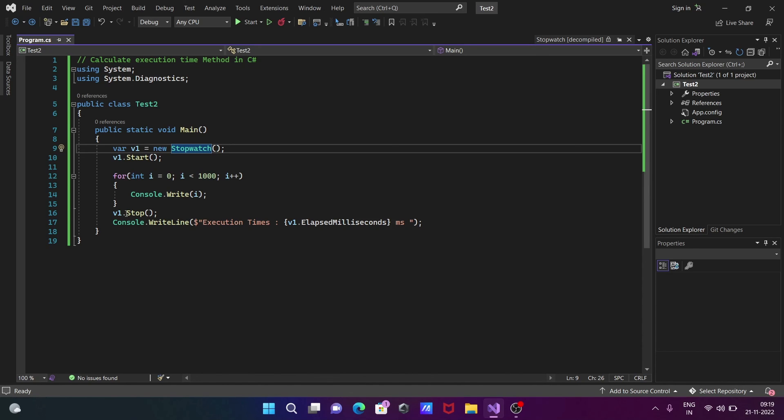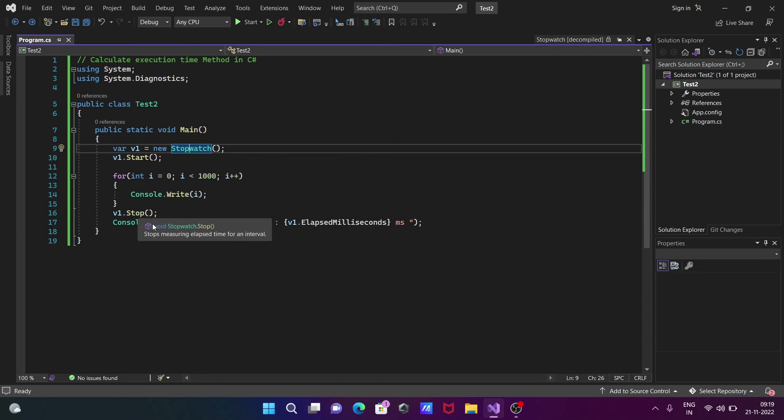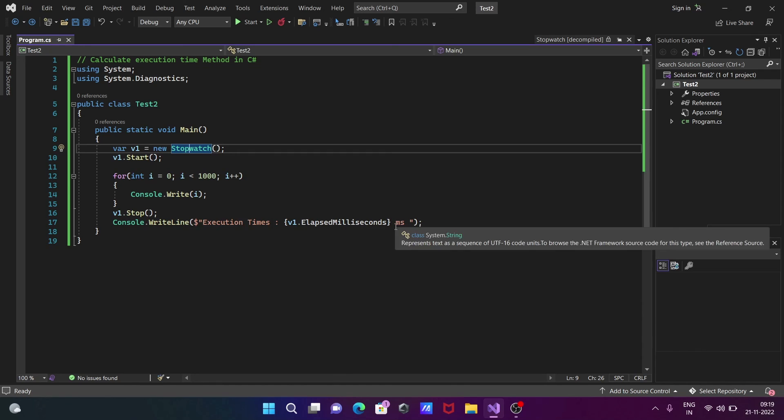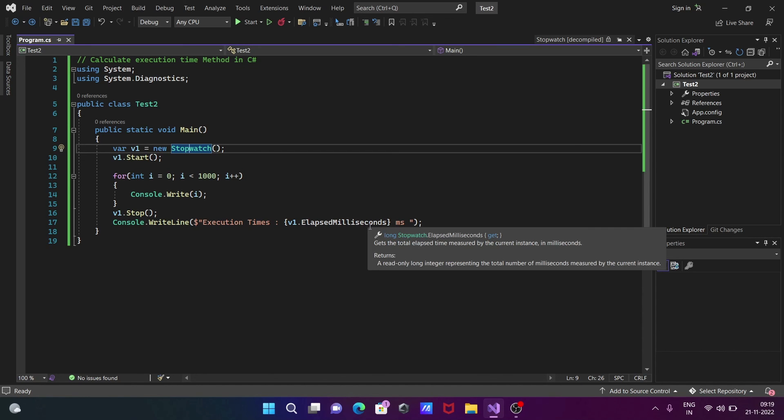Thereafter, when we reach the stop point, whatever time was taken is displayed here with the help of v1.elapsed.millisecond.